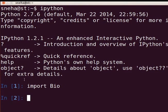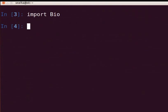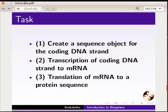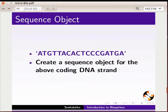For instance, in the import statement, 'i' in import is lowercase and 'B' is uppercase in Bio. In this tutorial, we will use BioPython modules to translate a DNA sequence. The steps involved are: first, create a sequence object for the coding DNA strand; next, transcription of the coding DNA strand to mRNA; and finally, translation of mRNA to a protein sequence. We will be using the coding DNA strand shown on this slide as an example, which codes for a small protein sequence.